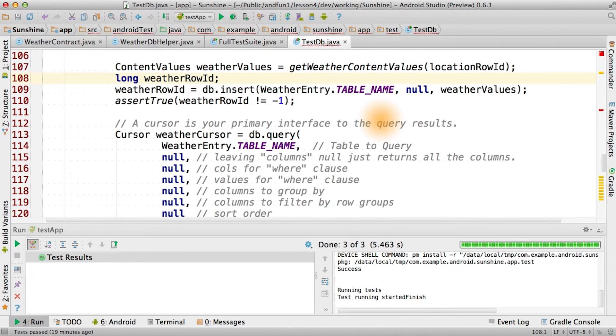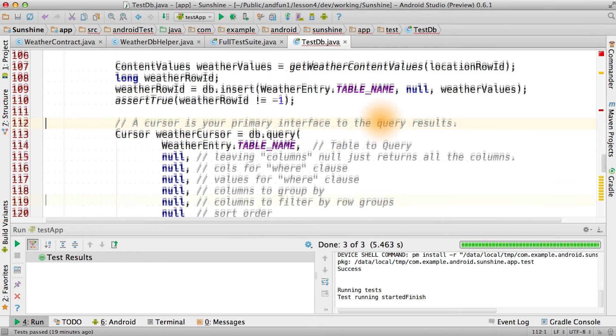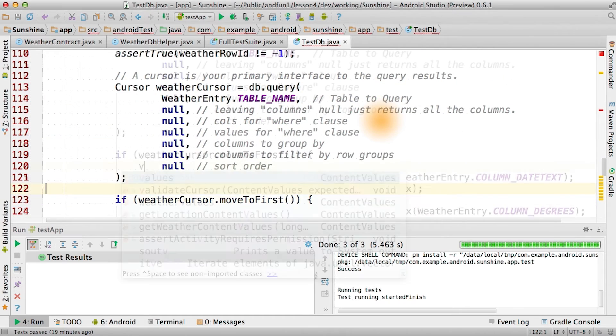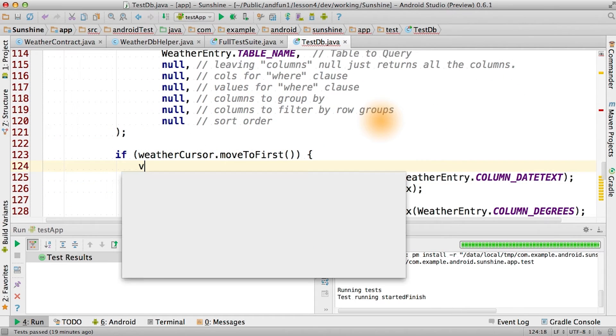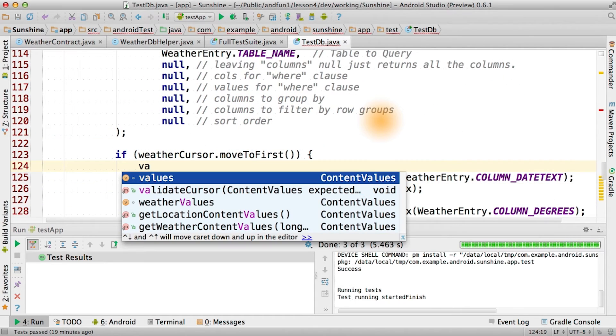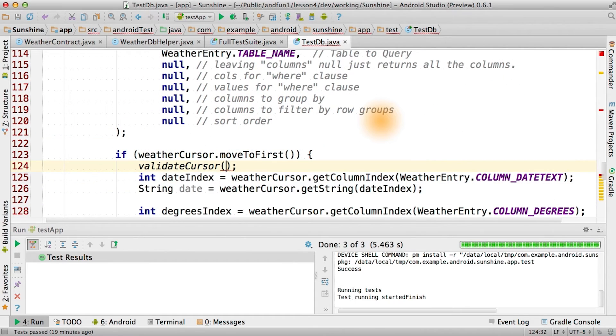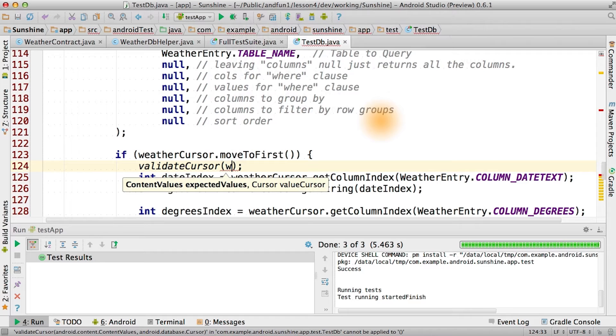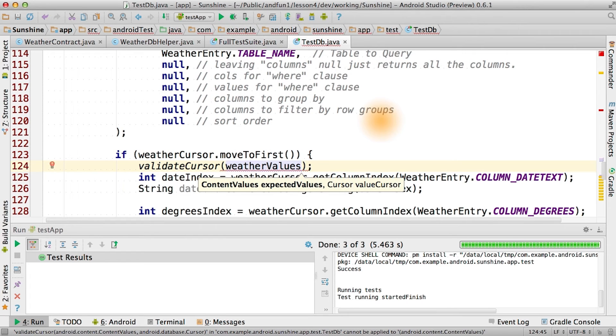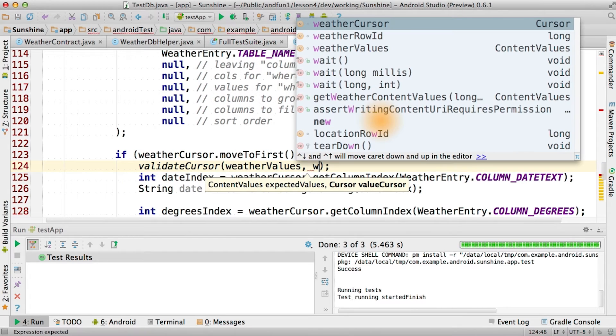Remember, our tables are linked, and then we can insert it into the database. Query for it, if the query is successful, we can just call validate cursor again on our weather values with our weather cursor.